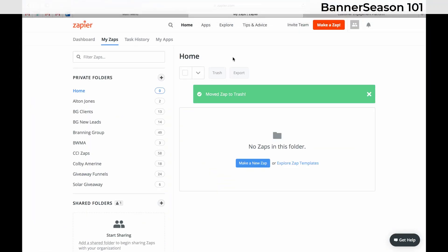All right, this video is going to show you how to integrate Google Sheets with Banner Season. And so obviously you can do this with a lot of different programs. I'm just showing you the ones that we use.